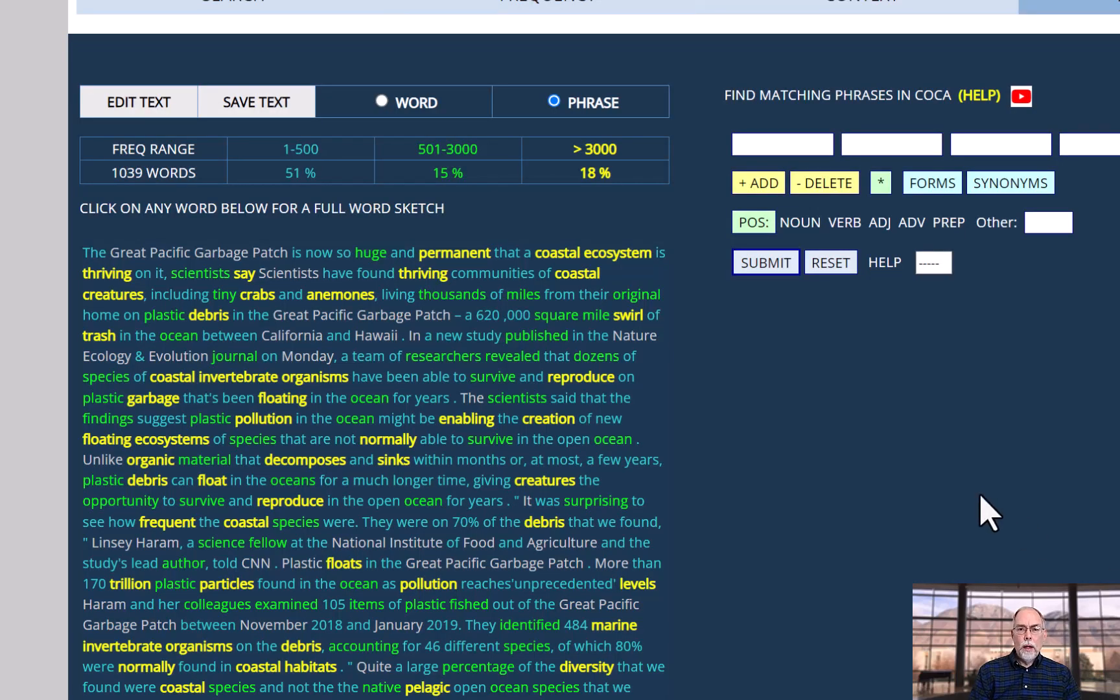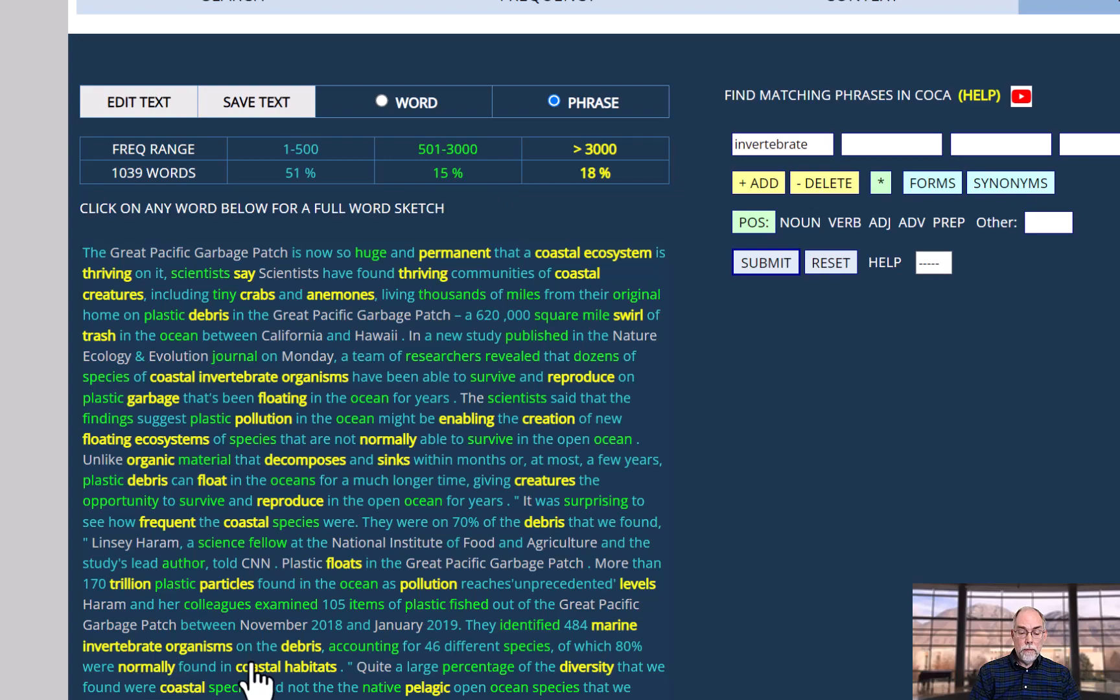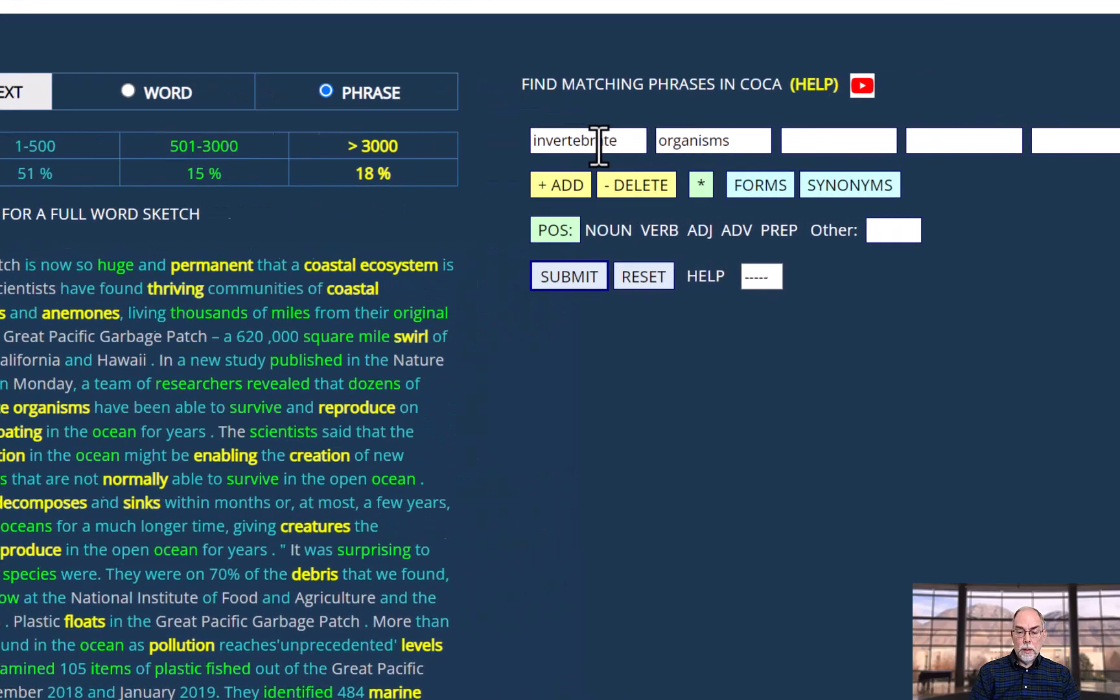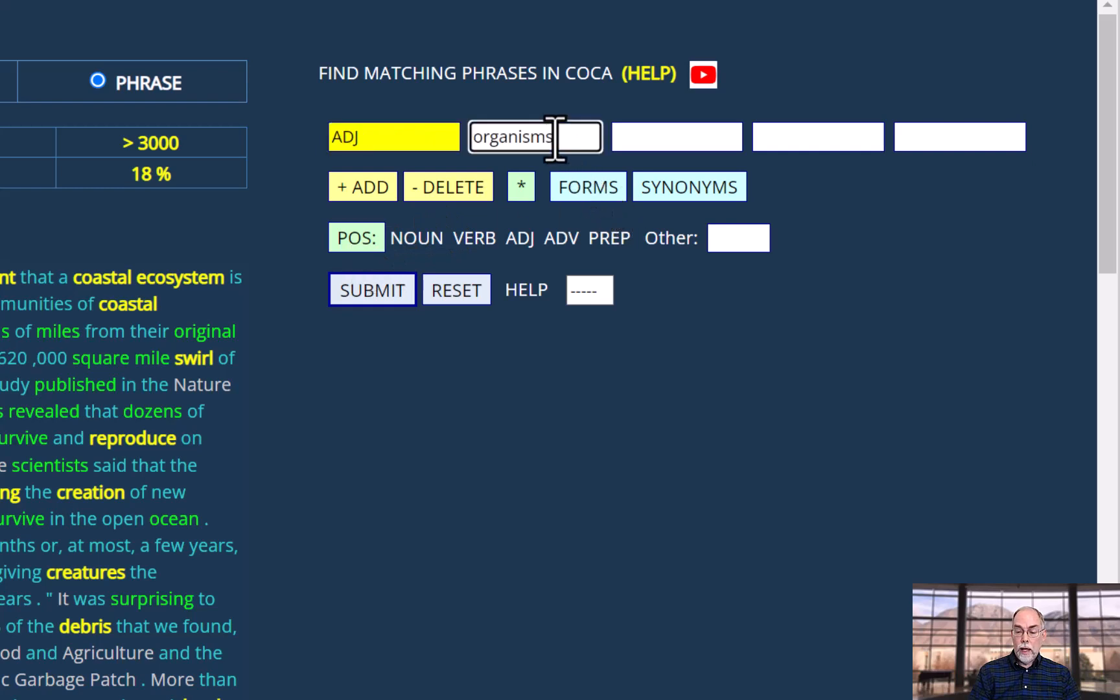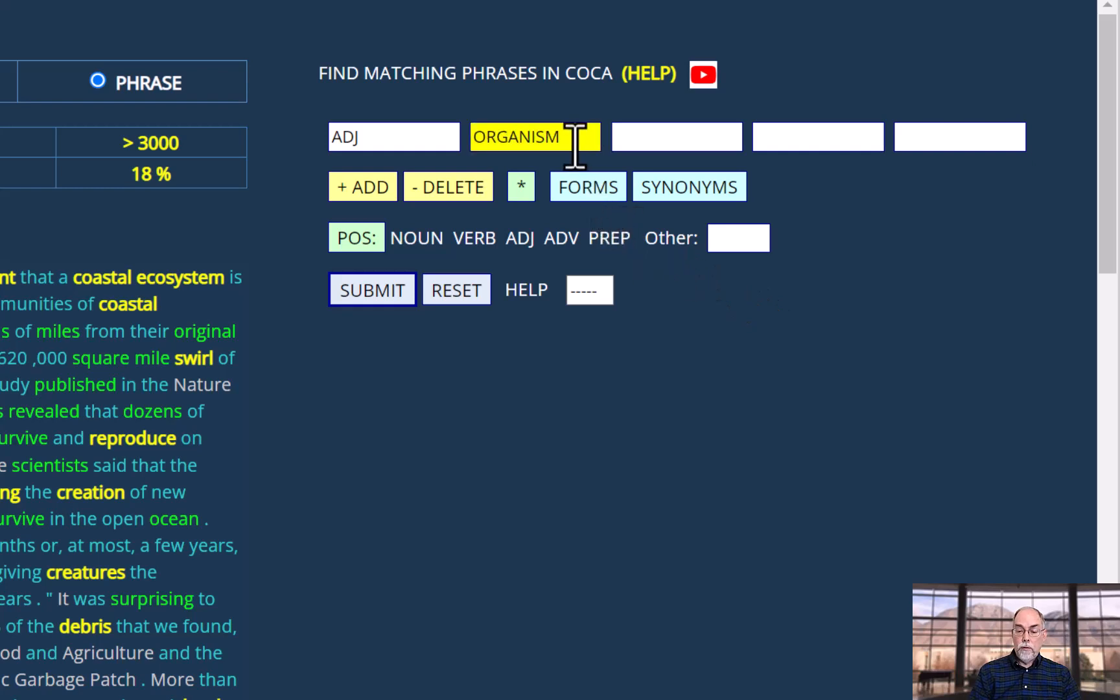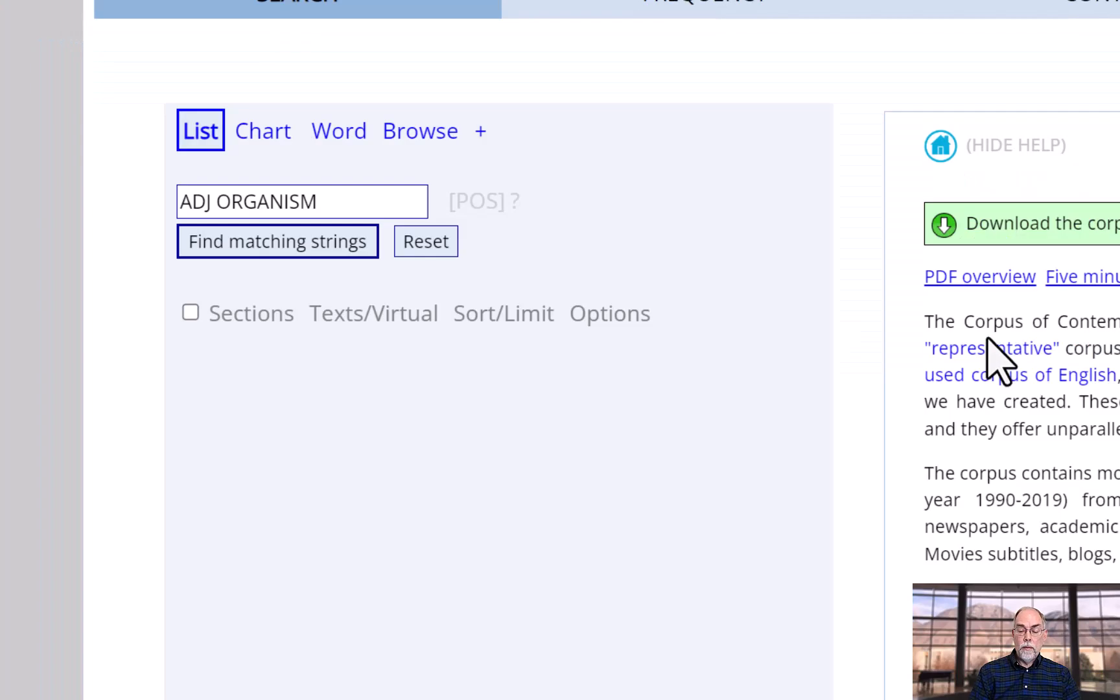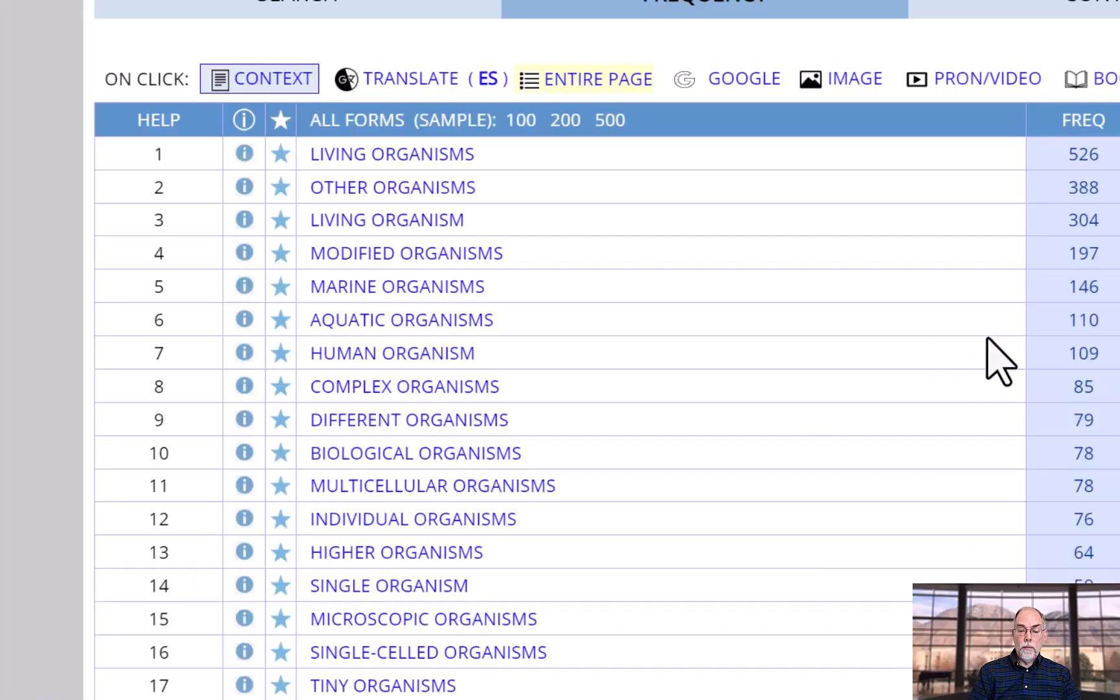Another example of finding any form of the word is, for example, the phrase invertebrate organisms. We can change invertebrate if we want to find all adjectives. And then we click on organisms to find all forms of organism. And again, these are the matching phrases from COCA.